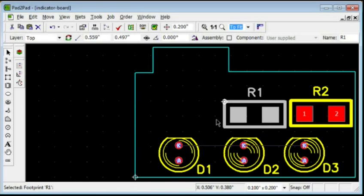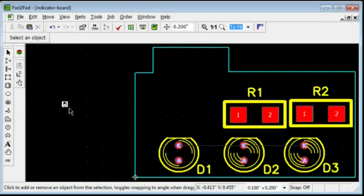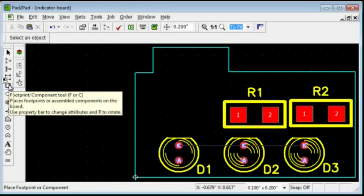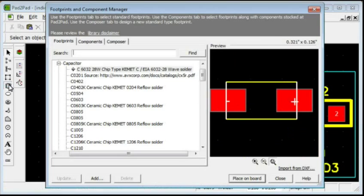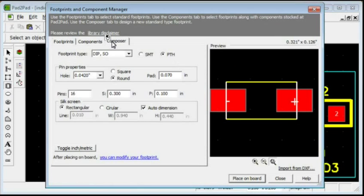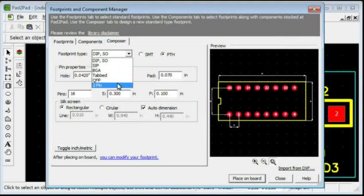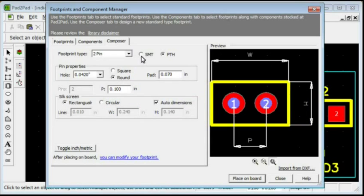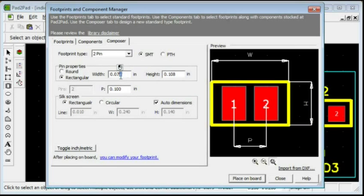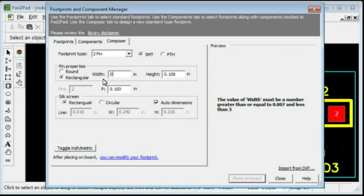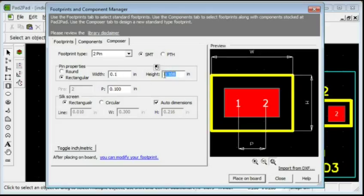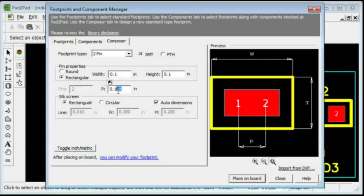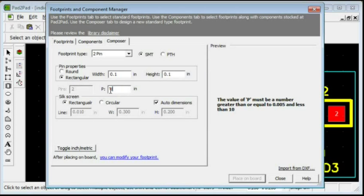A faster way to make some footprints is using the composer. Click the Footprint tool button. Select the Composer tab. Choose the 2-pin footprint type. Select Surface Mount. Enter 0.1 into the width and height fields. Enter 0.2 into the pitch field.